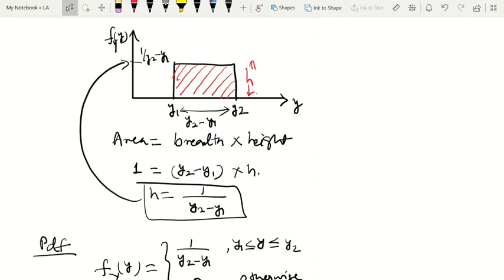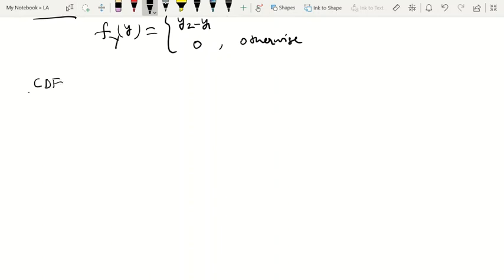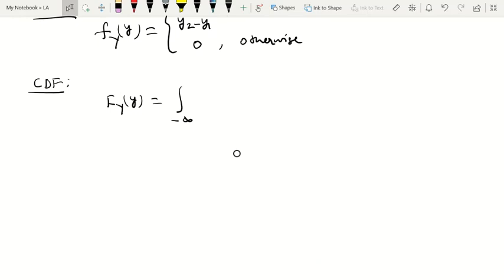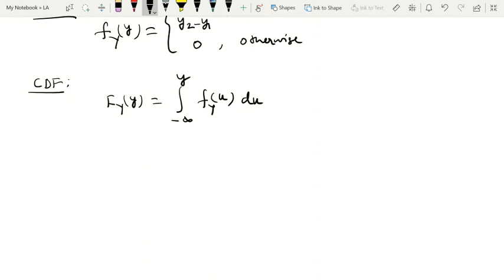Next is the CDF, which is the cumulative distribution function. By definition, the CDF is given by the integration from minus infinity to y of the PDF. There are three cases depending on the value of y.